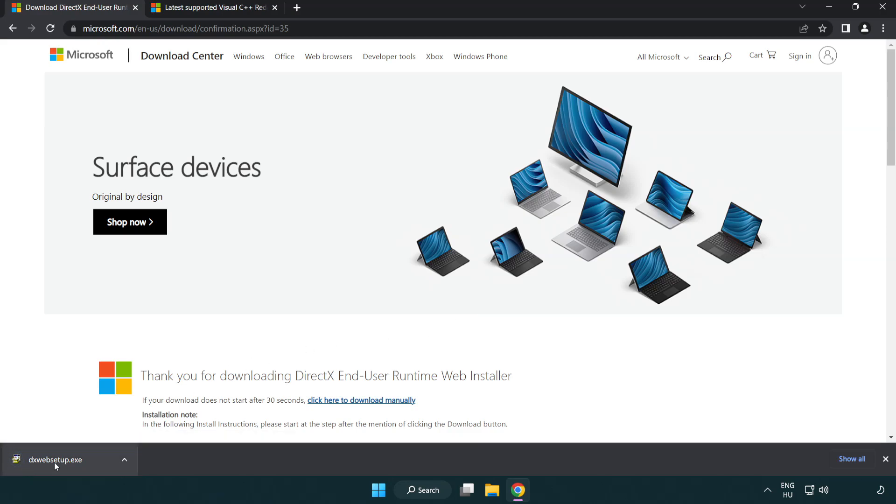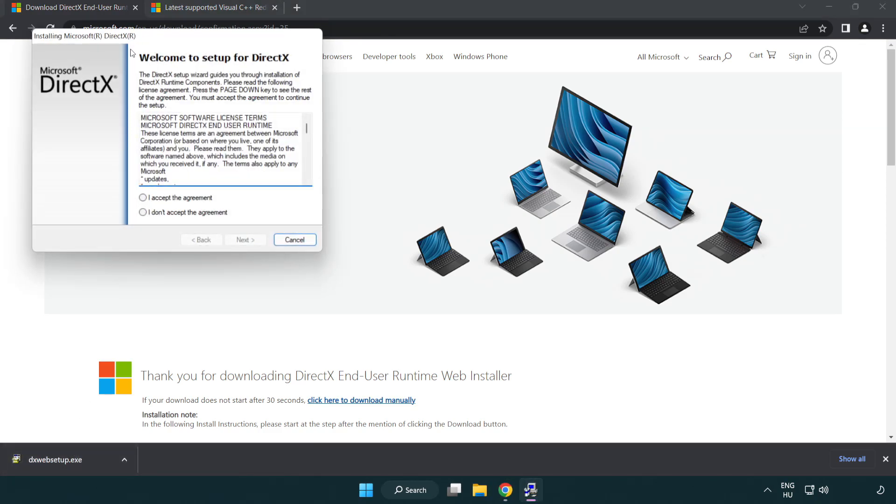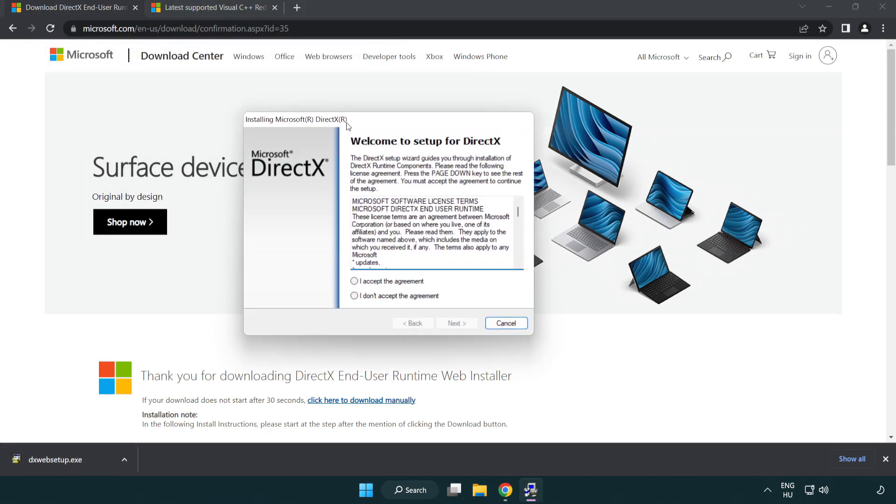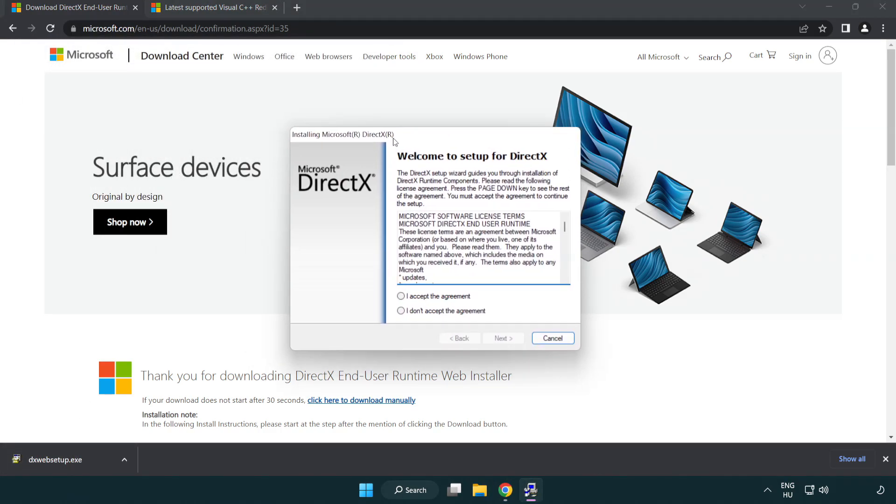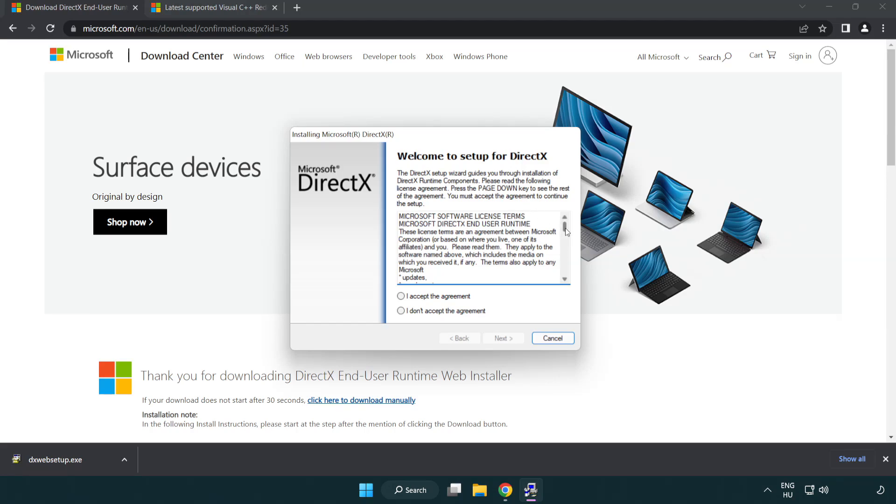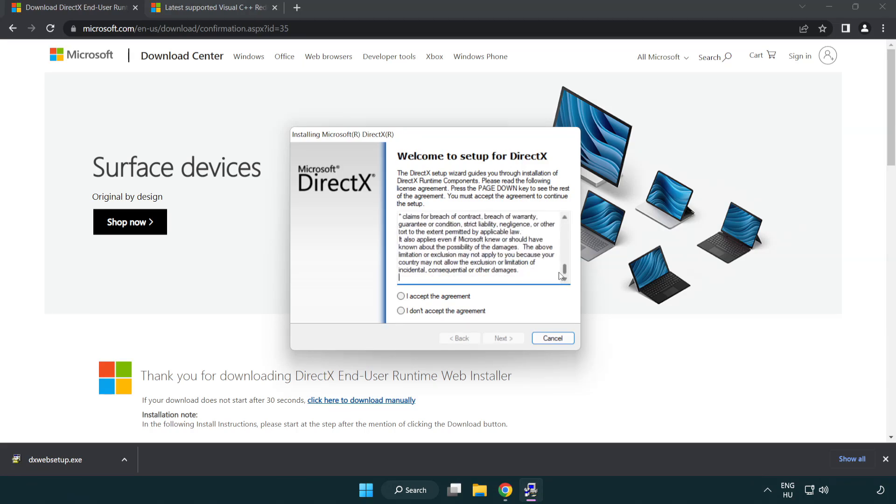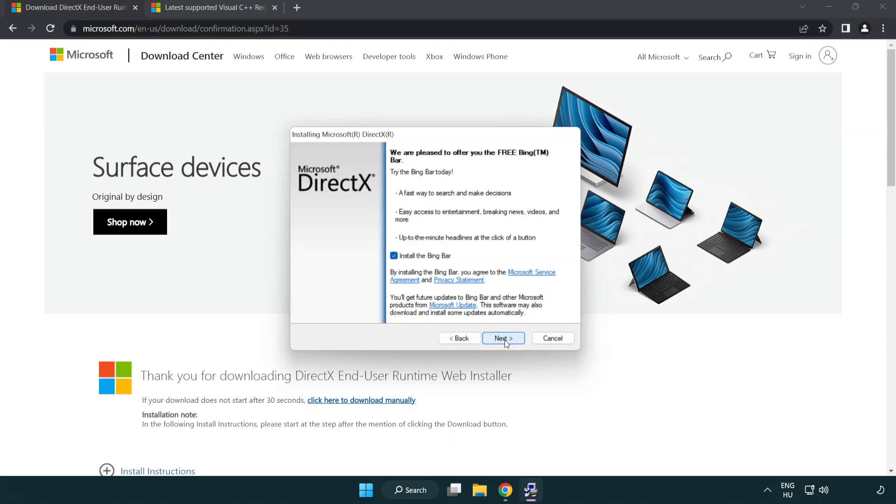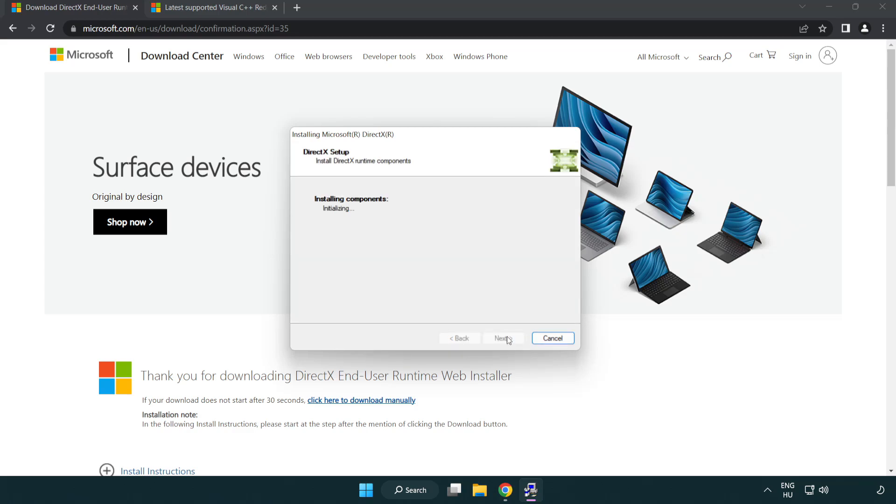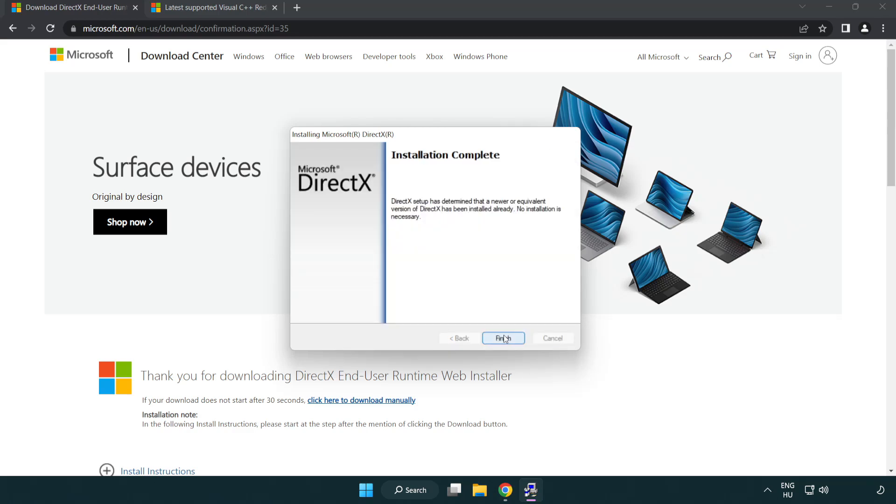Install downloaded file. Click I accept the agreement and click next. Uncheck install the Bing bar and click next. Installation complete and click finish.